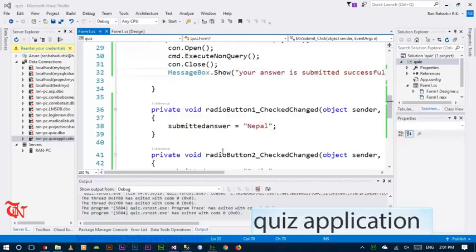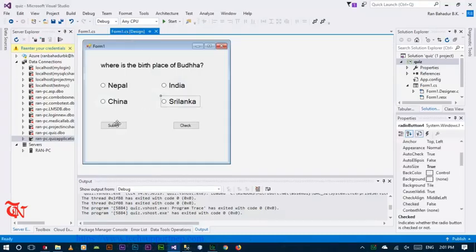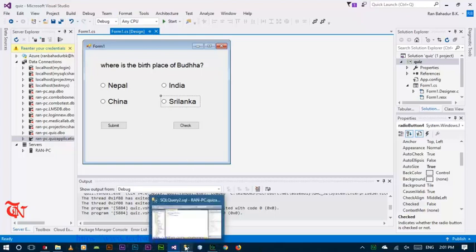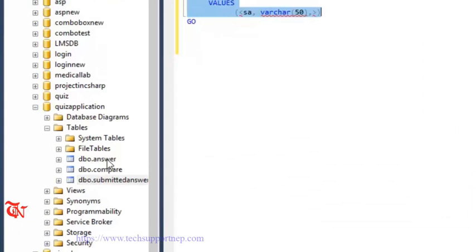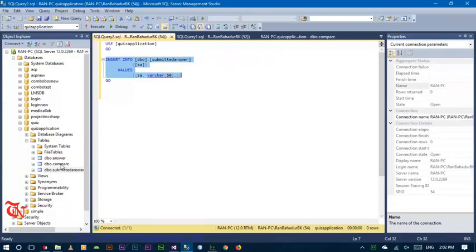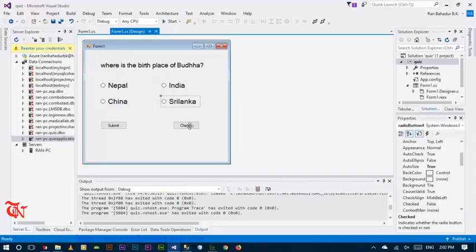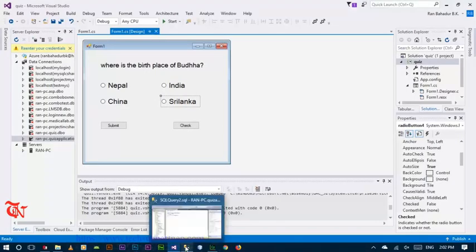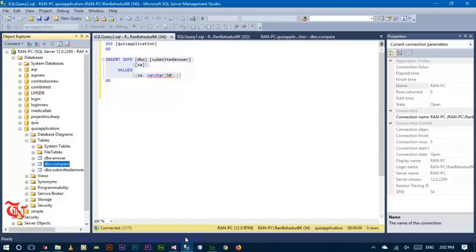Welcome to the second part of this quiz application. In this part, when the user clicks the submit button, the answer is submitted. We also need to compare the inserted answer with the stored answer and insert either a correct or incorrect value in the compare table. When the user clicks the check button, they should know whether their answer is correct or incorrect.